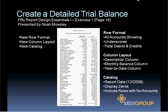Things to mention about the row format: all accounts will be displayed, all the balance sheet and all the income statement accounts. There will be underscores at the bottom underneath the middle column for monthly balance and year-to-date. And there's a total debits and credits row at the bottom.